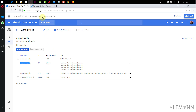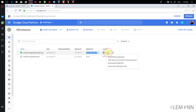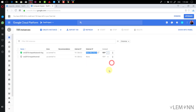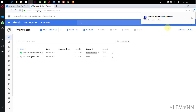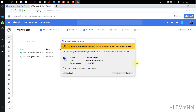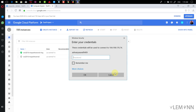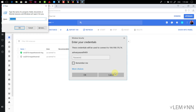For this, I'm going to click on Compute Engine, then click on Download the RDP file. I'm going to open it, click Connect, and we need to provide our password. I think I saved it — let me check.